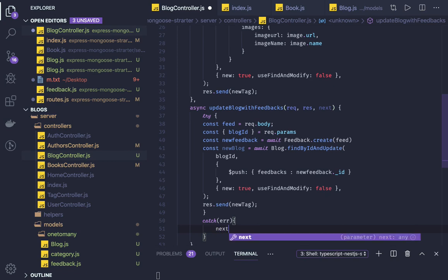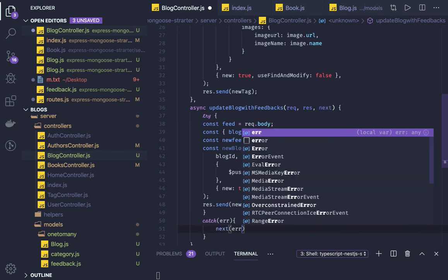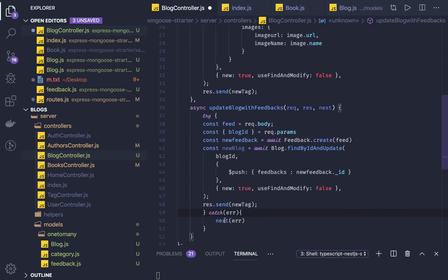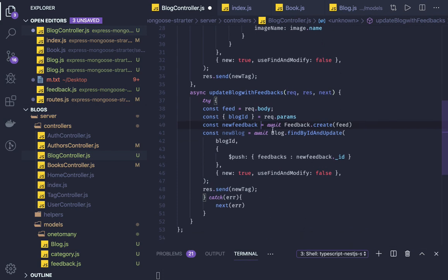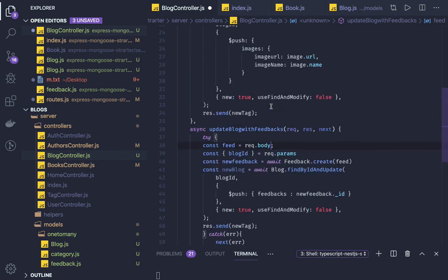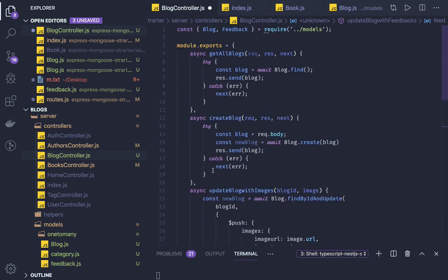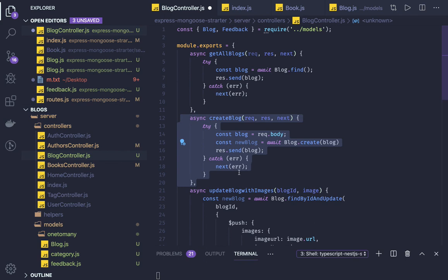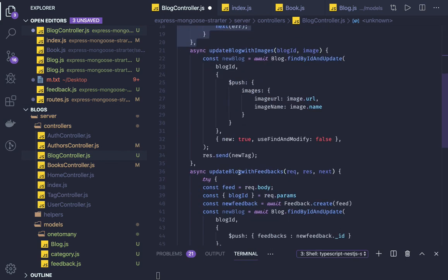We can wrap it in a try-catch and use middleware so that if an exception occurs we get a nice error message instead of a stack trace, and the application won't terminate. So this is how we update a blog with new feedback or a new comment received in the request.